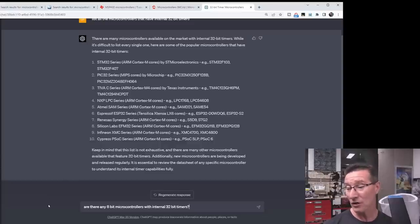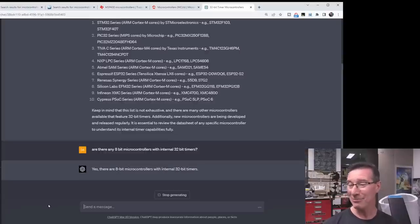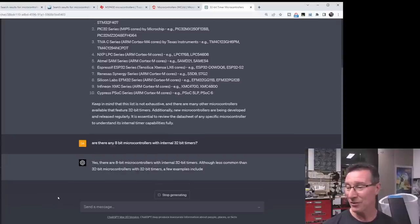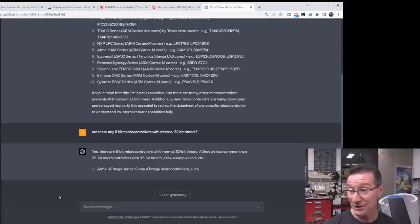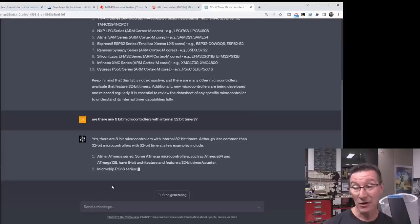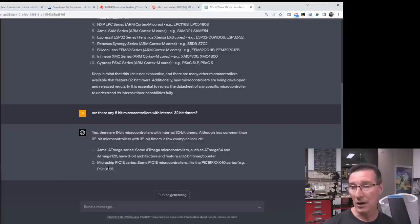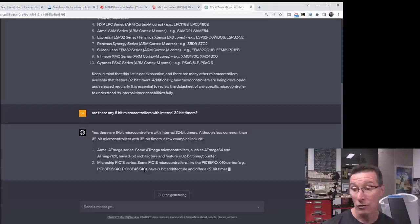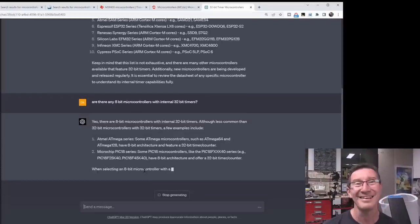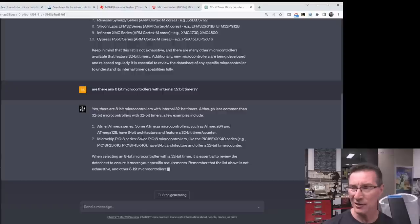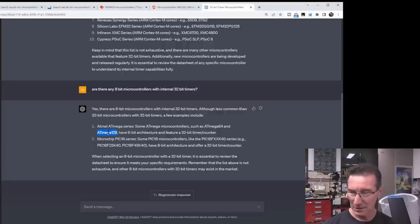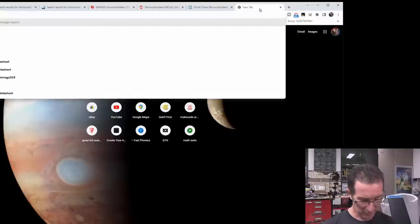Are there any 8-bit microcontrollers with internal 32-bit timers? Yes. There are 8-bit microcontrollers with internal 32-bit timers. Although, less common than there with 32-bit timers. Few include Atmel ATmega series. Really? ATmega 64, 128? They've got a 32-bit counter timer? Do they? I didn't know that. PIC18 series. Oh, okay. They've got, have 8-bit architecture, and offer a 32-bit timer. ChatGPT4 is slow. Thank you. I will review the datasheet.